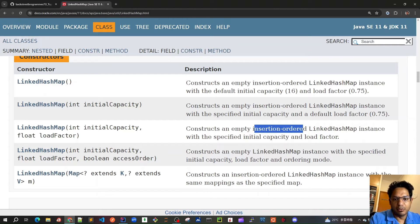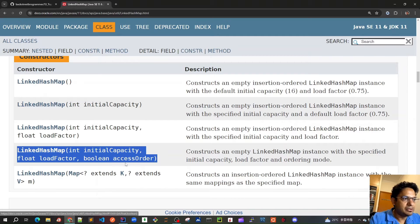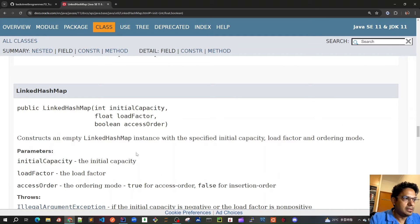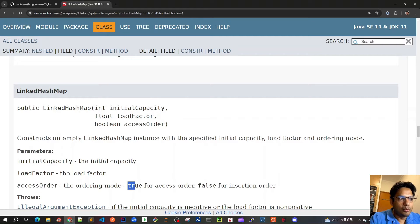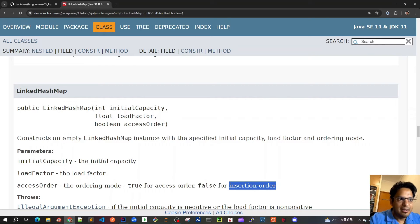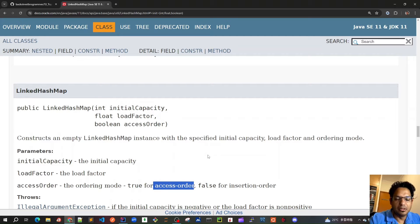To use access order, we have to use the constructor where we can specify the third parameter as access order. If we mark it as true it will follow the access order, and if false it takes the default insertion order. For the design of the LRU cache, we have to use true for the access order because we have to automatically remove the elements which have been least recently used — that is the eviction algorithm.